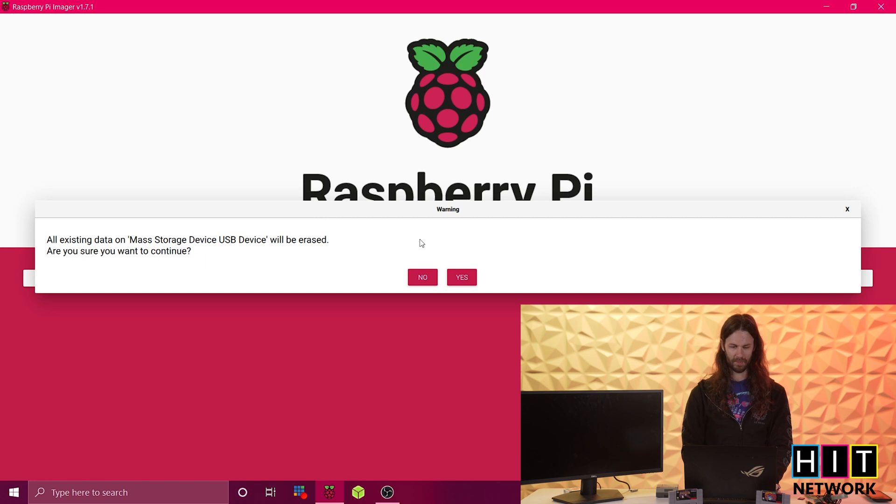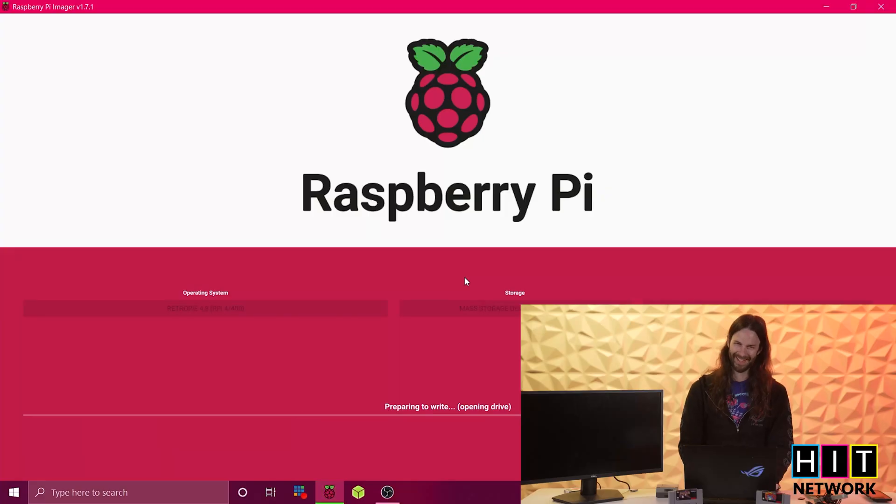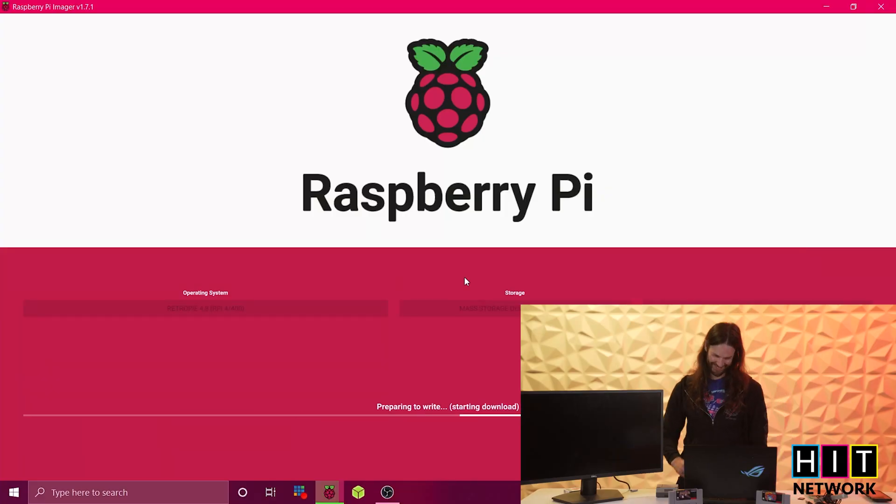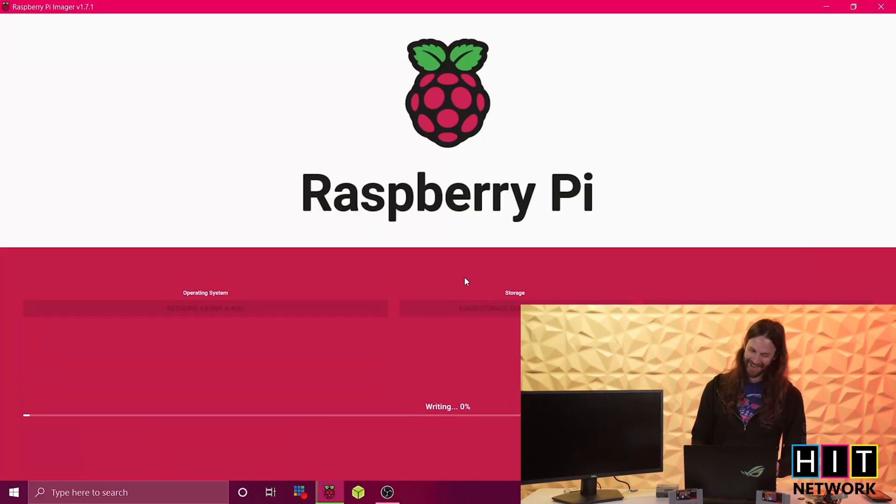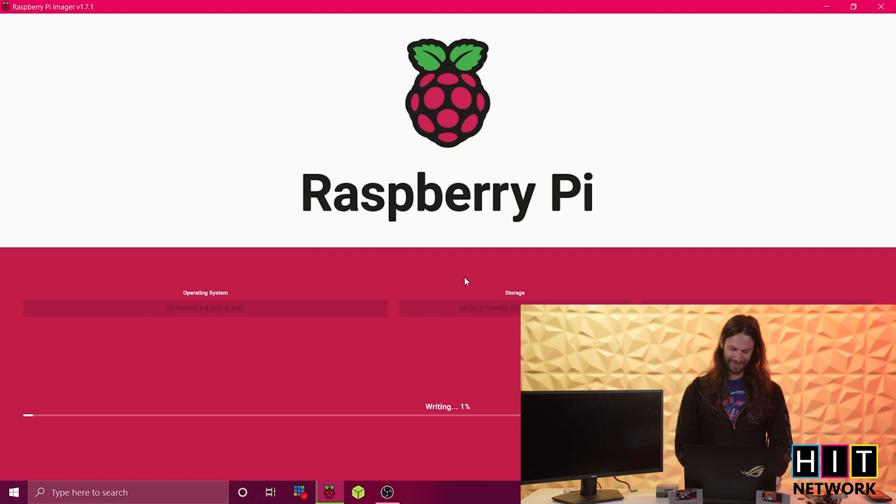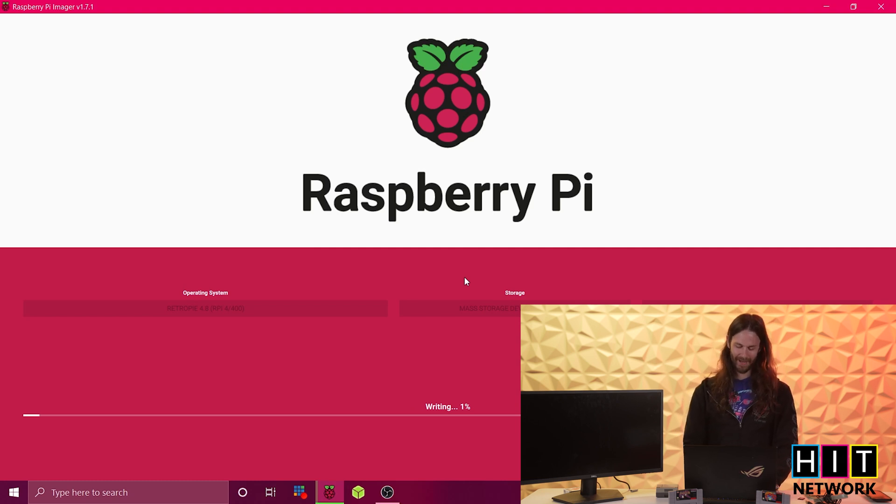All existing data is going to be deleted. I wish I could do that with my childhood. But you go ahead and image that. Somebody's got to make this weird. And we'll let this write for a while.